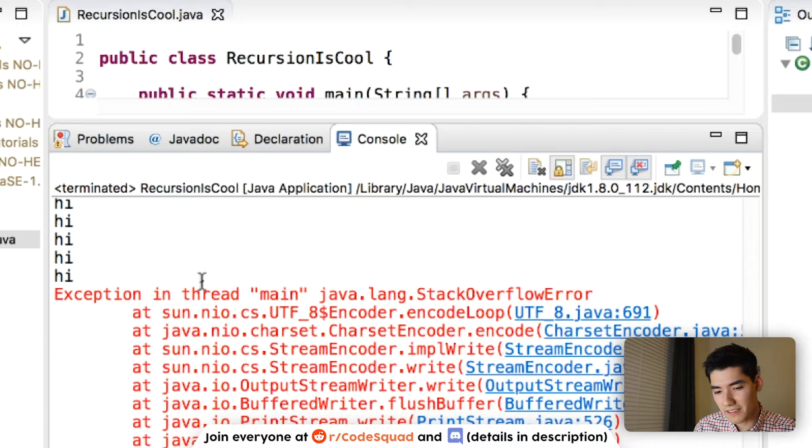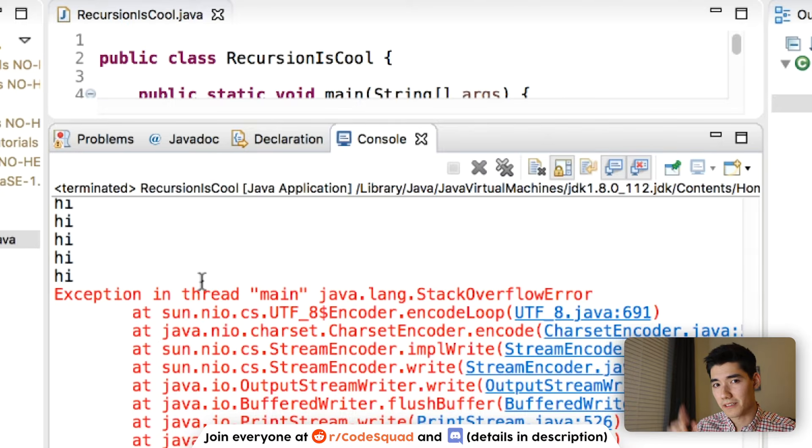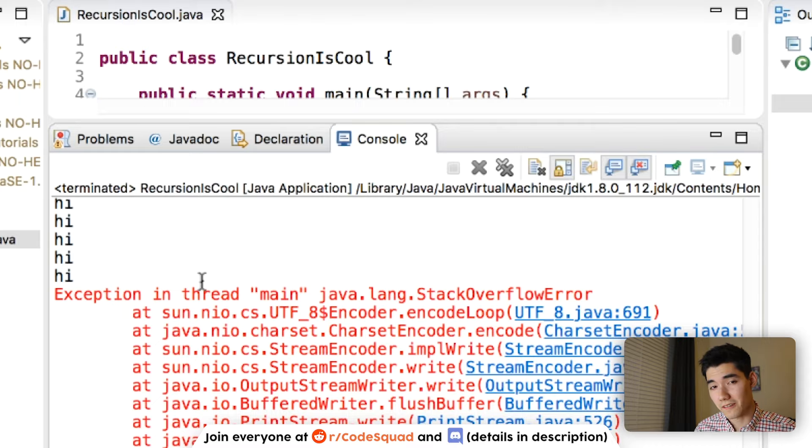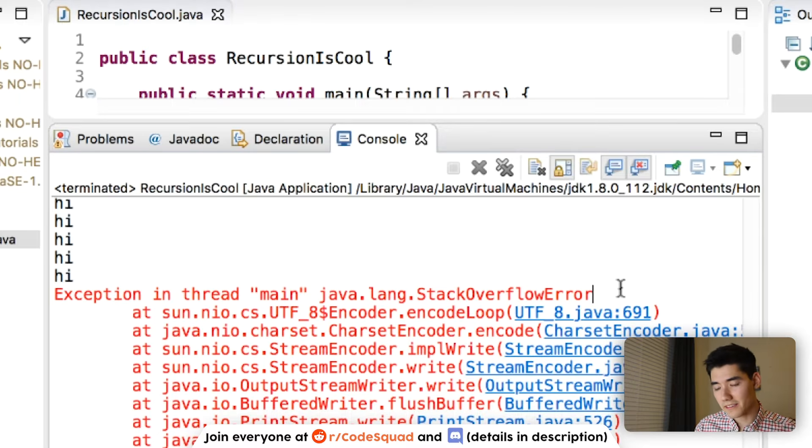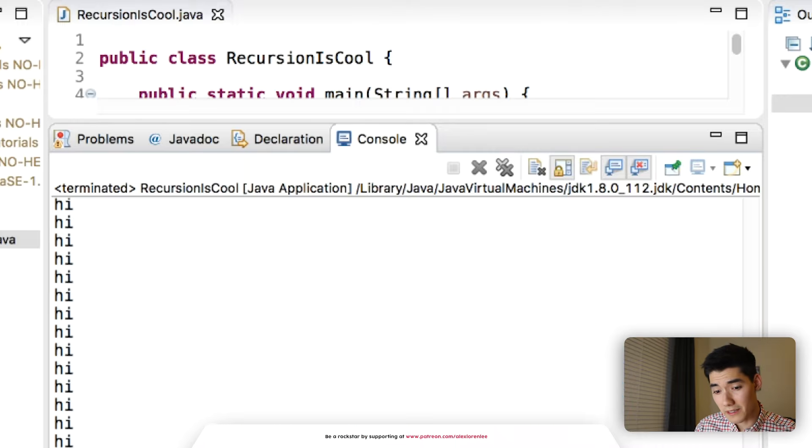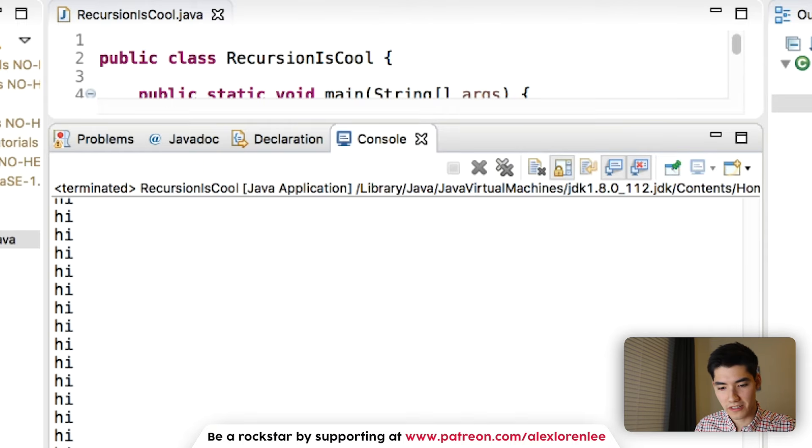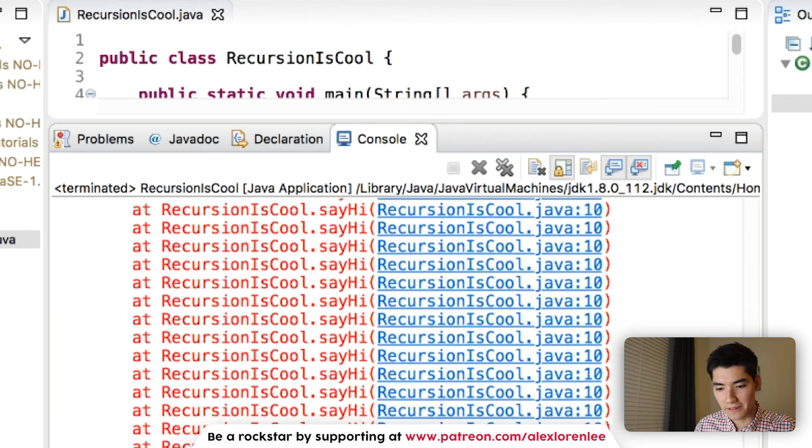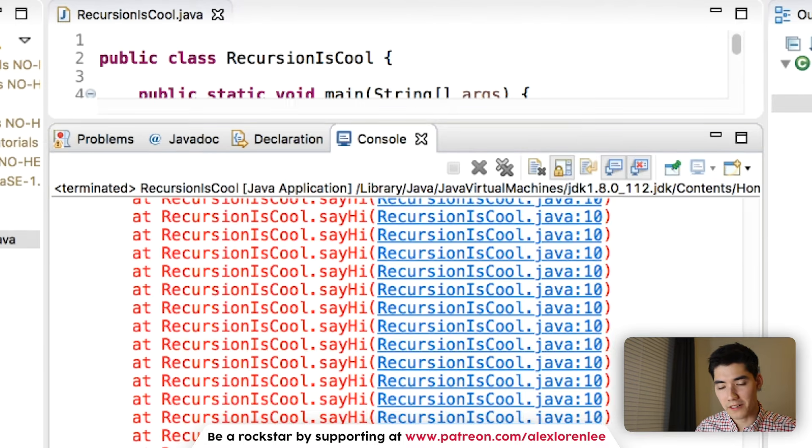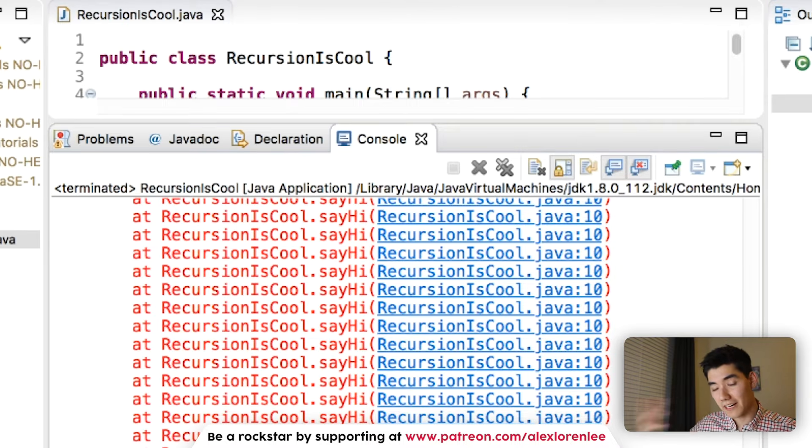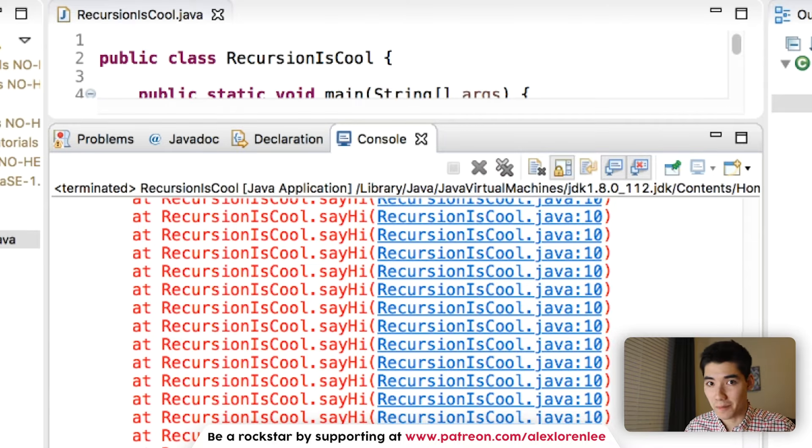An exception means something stopped the flow of the program. I have a video on exceptions on the screen now if you want to check that out and learn more about them. But here we get a stack overflow error. Something's obviously not right. And it's because we're printing out hi so much that the computer can't handle it. We're printing it out pretty much infinitely fast for an infinite amount of time. And so the computer's like, hey, whoa, slow down. And it stopped.